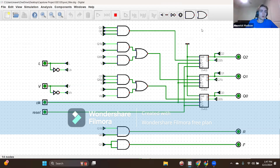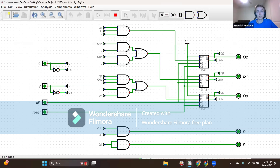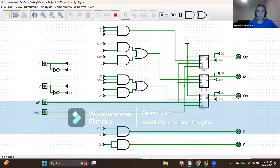I'll go over my state definitions. In total, I have five states, so I will be using three flip-flops. With three flip-flops I have eight possibilities, but the other three will just be don't cares. State zero has binary representation 000 and outputs R and F both zero, indicating the idle or reset state.